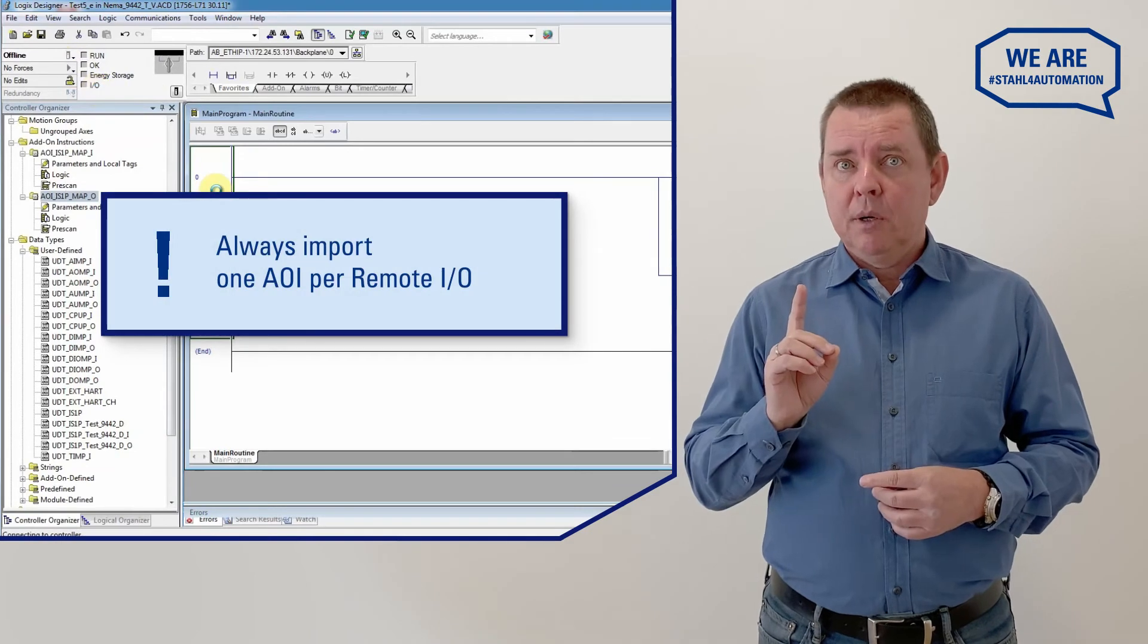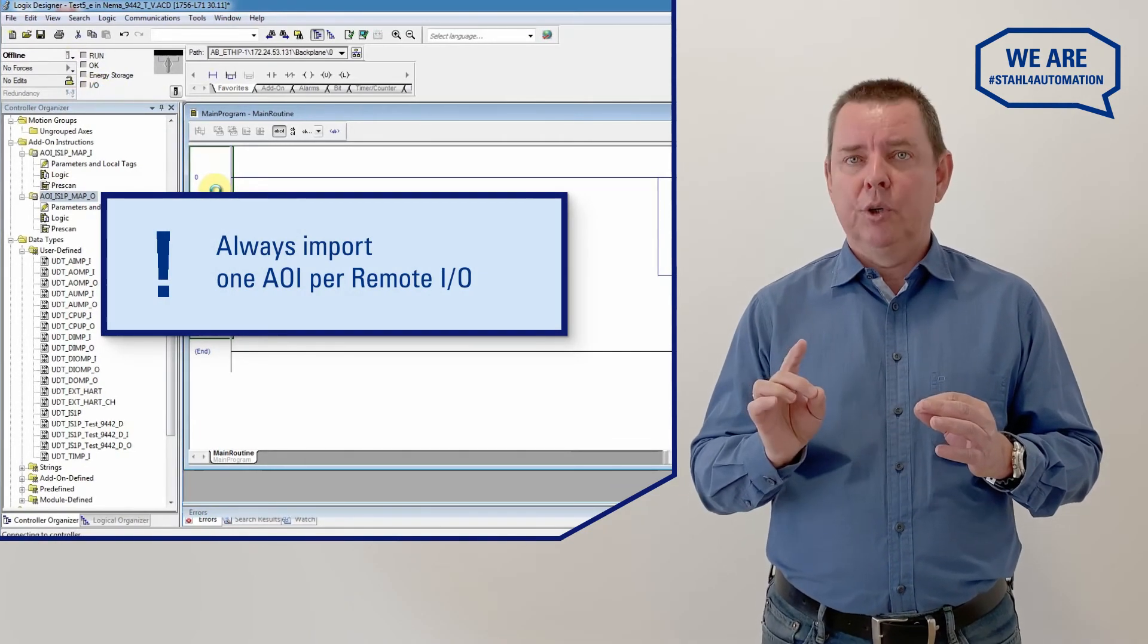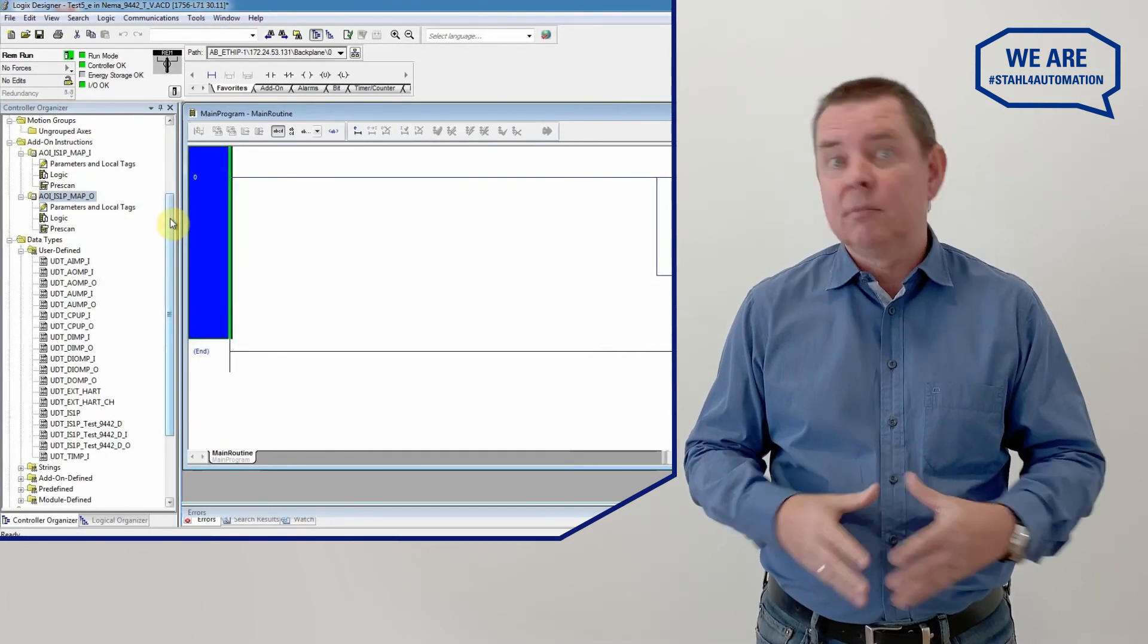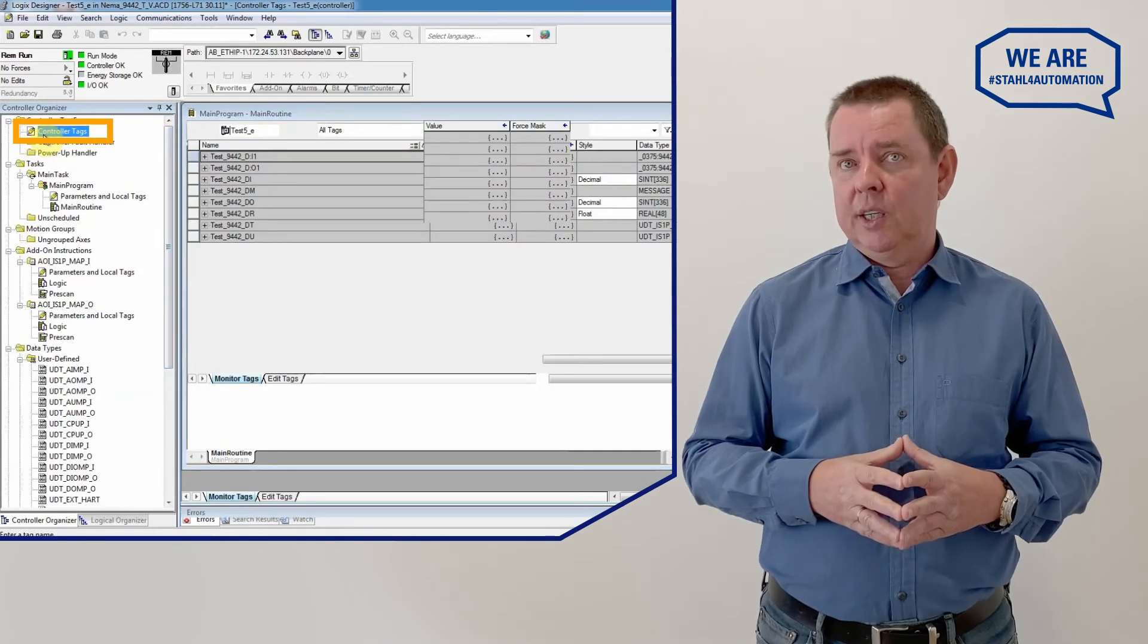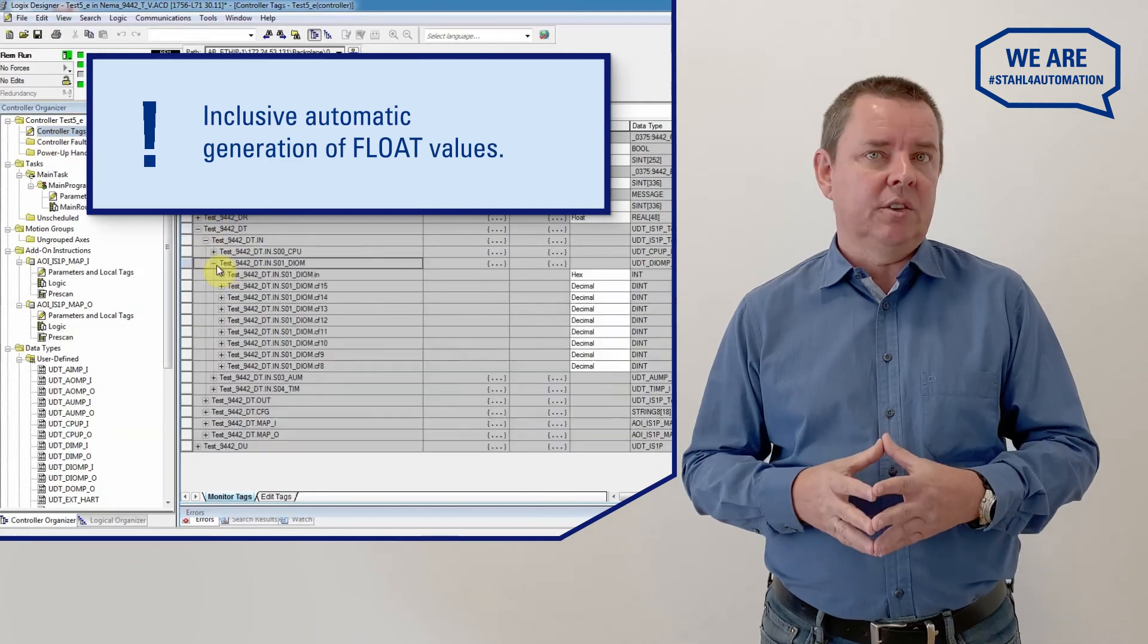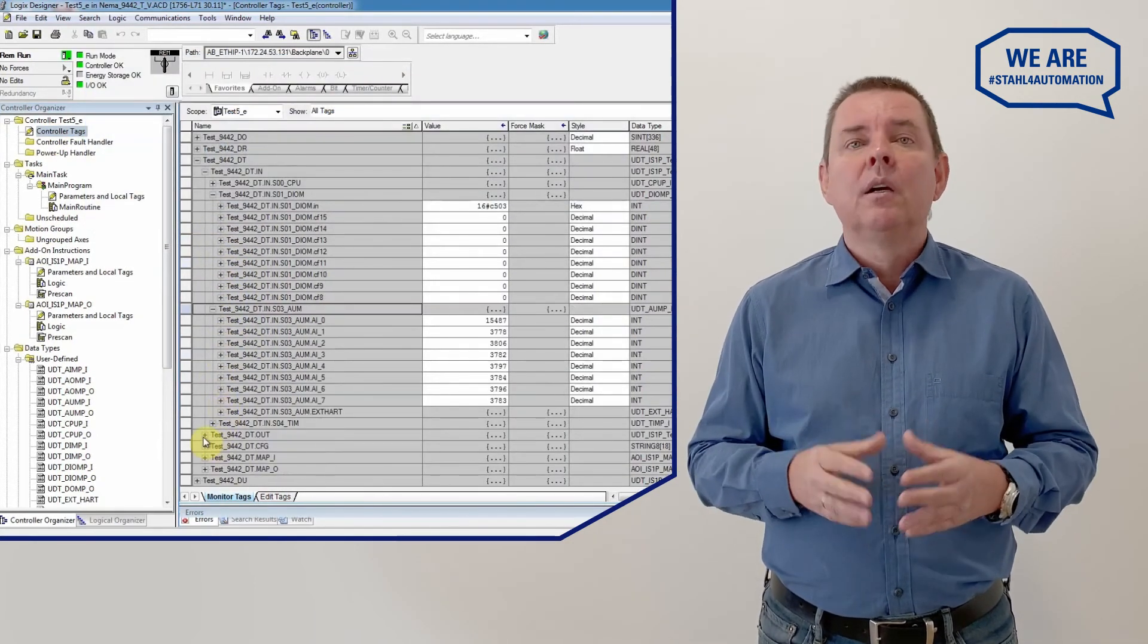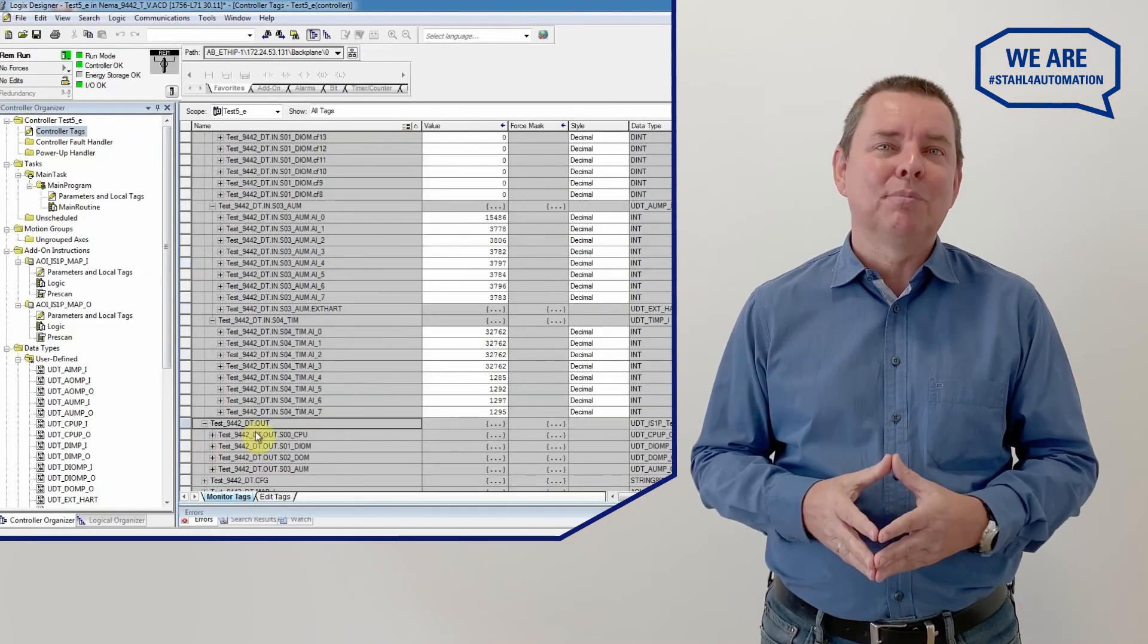Remember that the DTM always generates one AOI per RemoteIO so if you have 10 RemoteIOs, you need to import 10 AOIs. That's it. Now you can check out the results of your work under Controller Tags. All your inputs and outputs are neatly listed, tagged at the end with in or out respectively. Clear, informative and easy to work with, just like it should be.